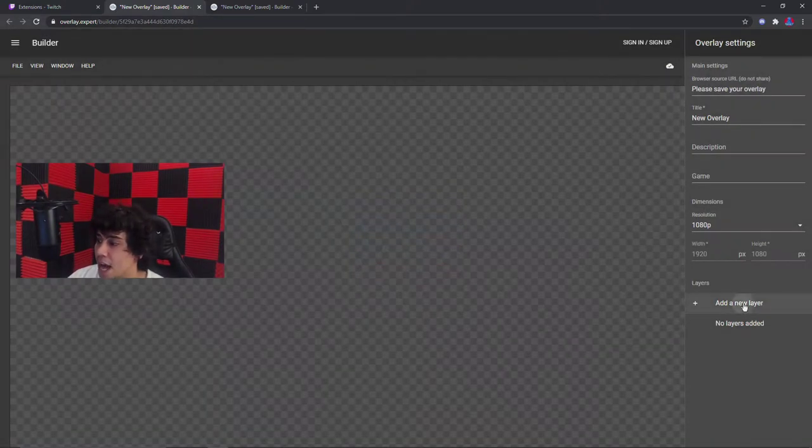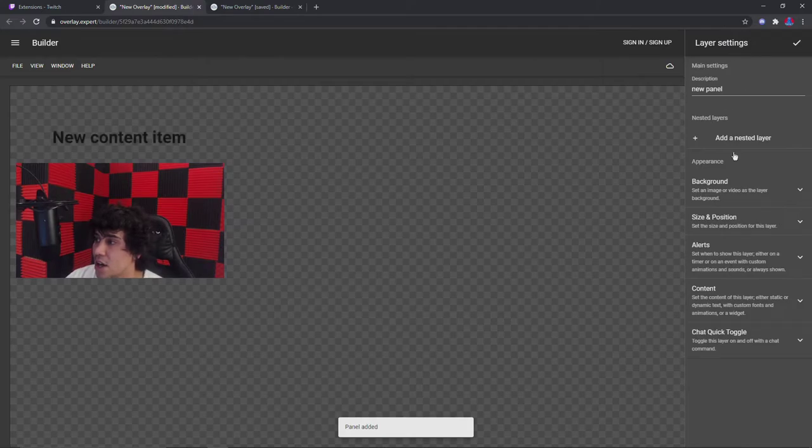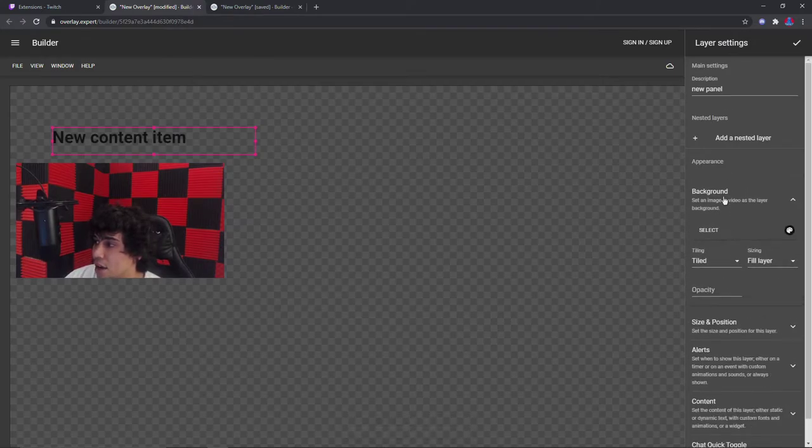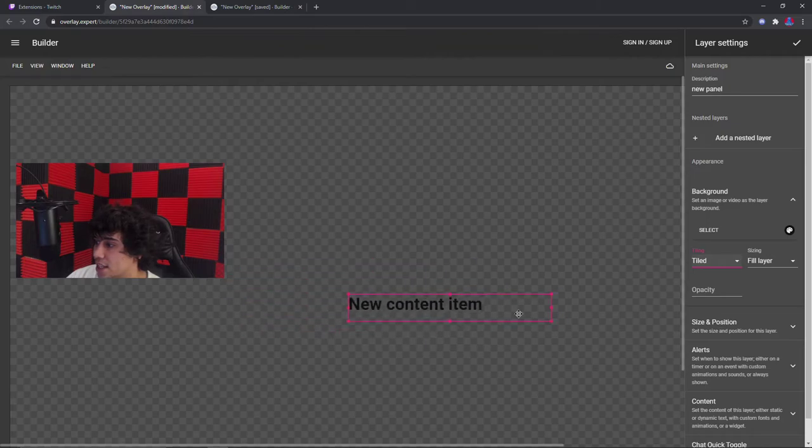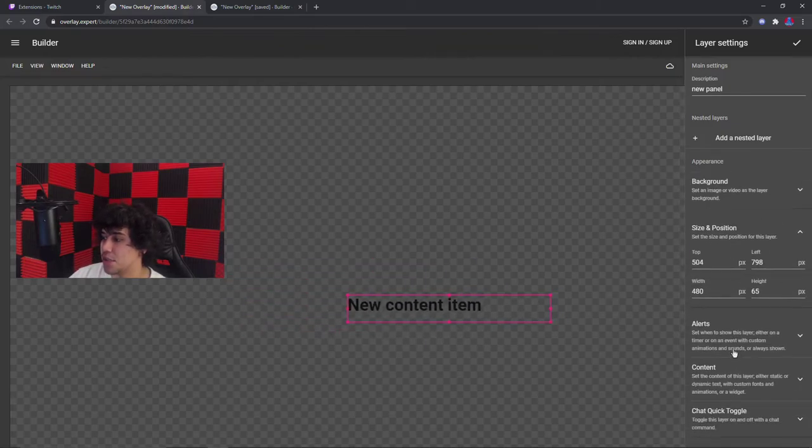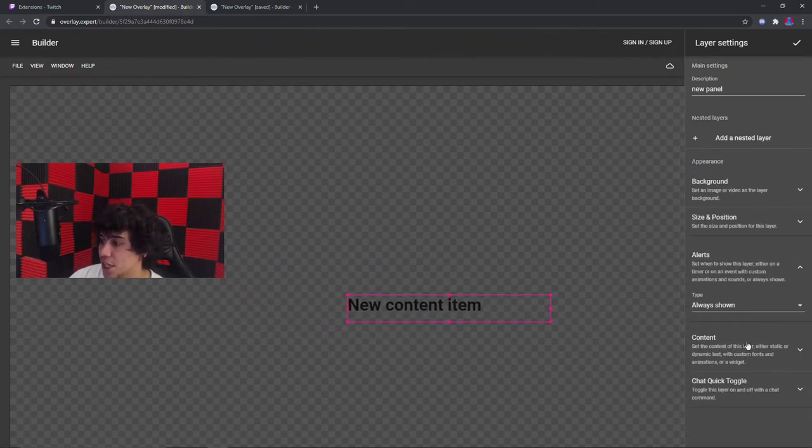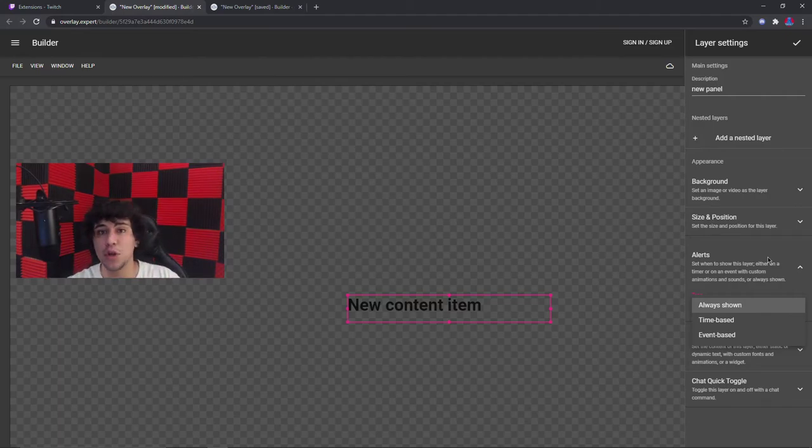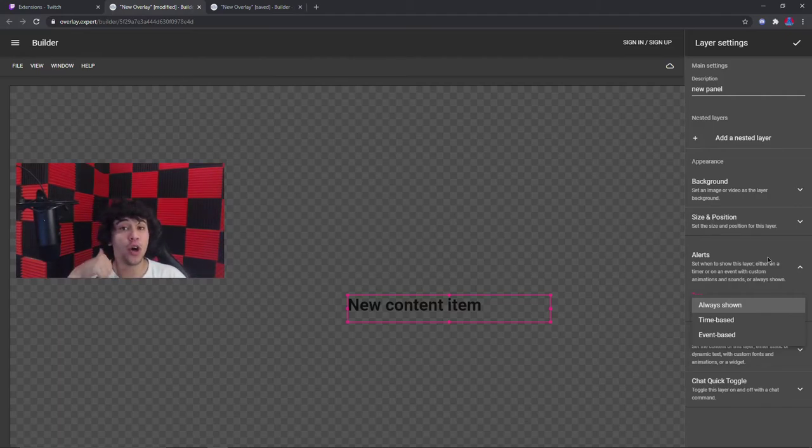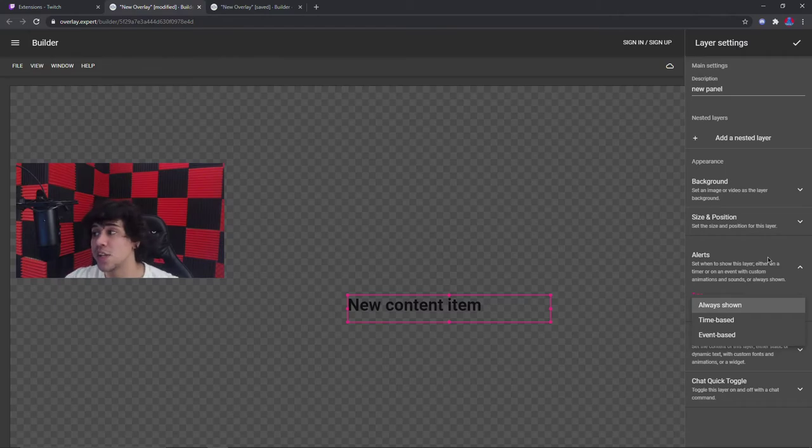Add a new layer, background. We'll go to title. We can name it, we could drag this, we could put size and position. We could add alerts: always show, time-based, event-based. You could show when you get a sub, you could show when you get donos. Things like that. That's really simple.